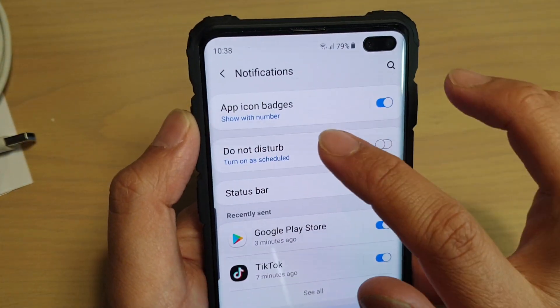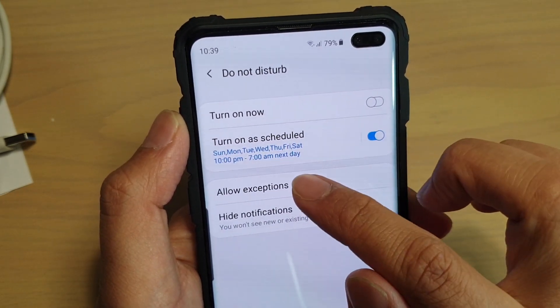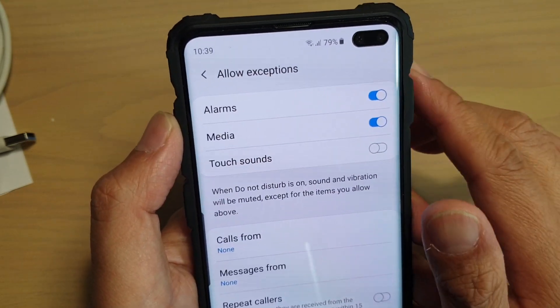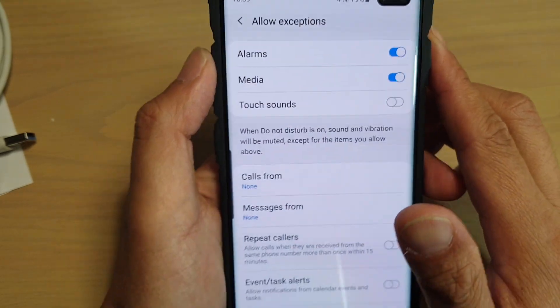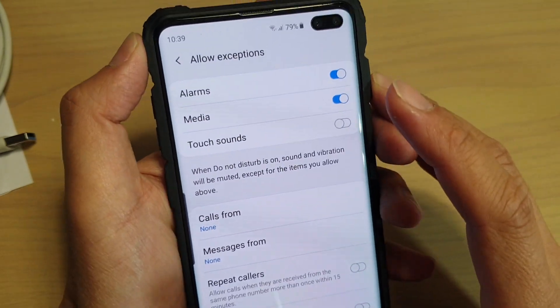Then tap on Do Not Disturb. Down here, tap on Allow Exceptions — there are a lot of exceptions that you could add.